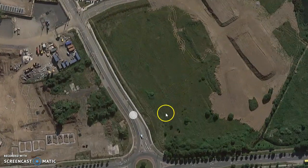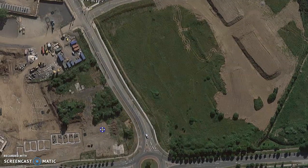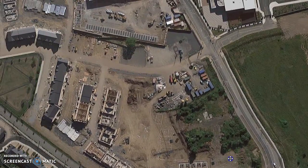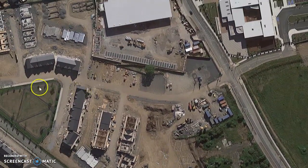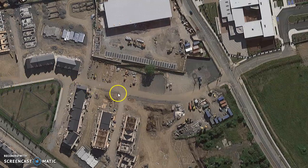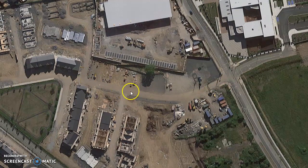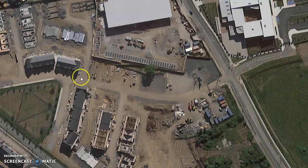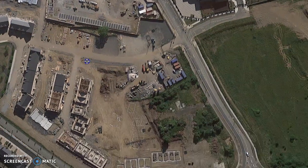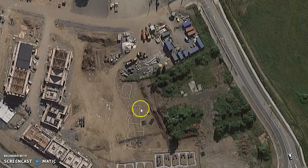We then move in and build roads — we have a road along here — all the roads and services laid. We then go in and level out the housing sites, just bulk dig to bring them to roughly the same level as the house they're going to be.